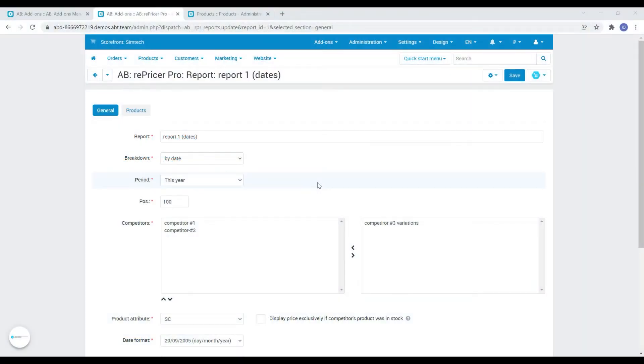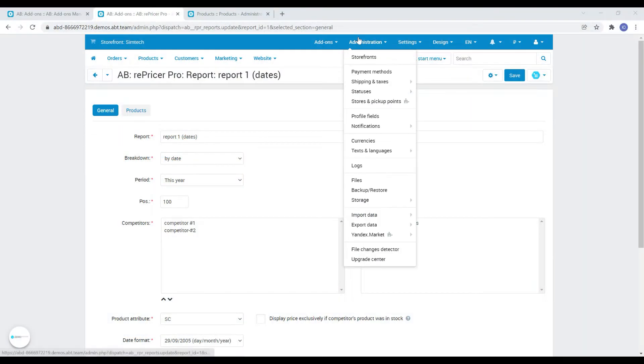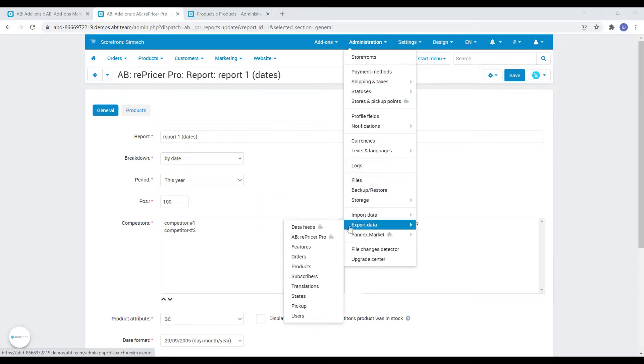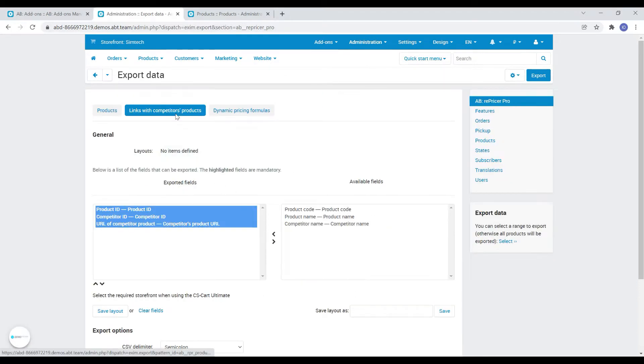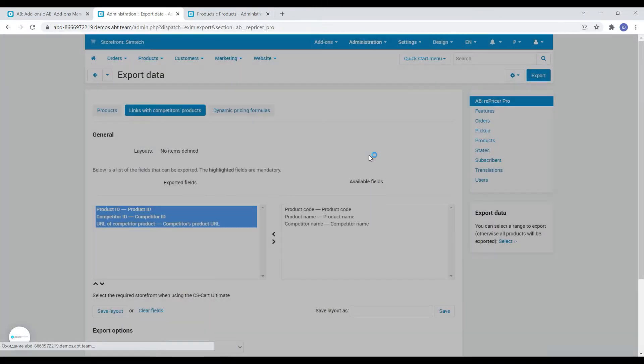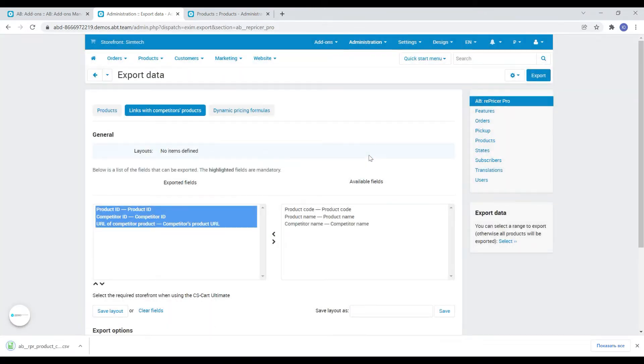The next change is the new type of export and import links with competitor products. It allows you to quickly assign competitor to a needed product. Let's create an export file, replace for example the product ID and import it back.